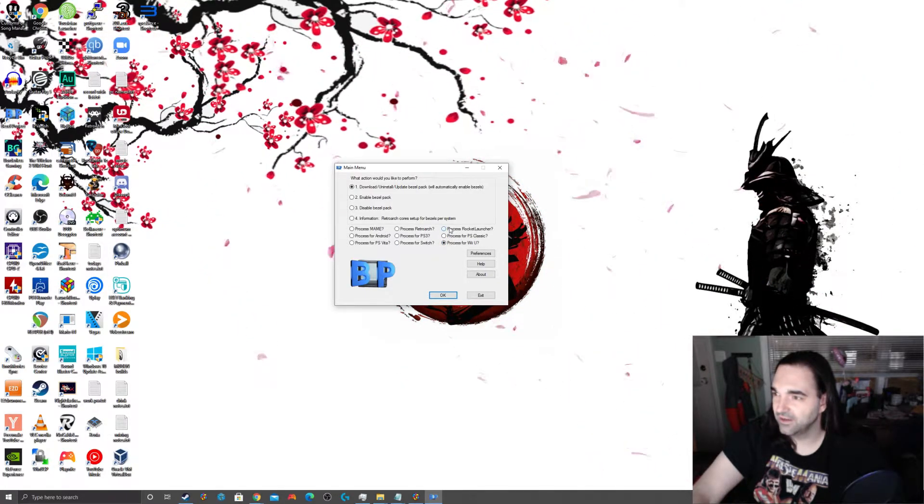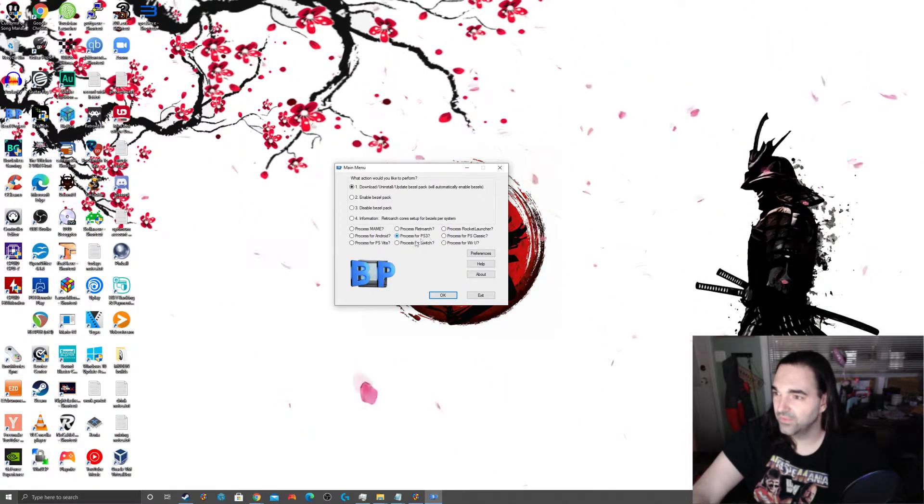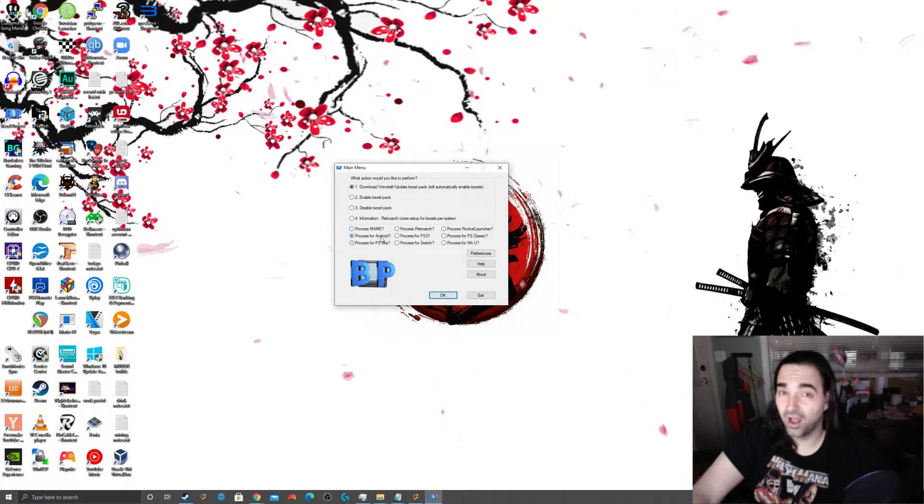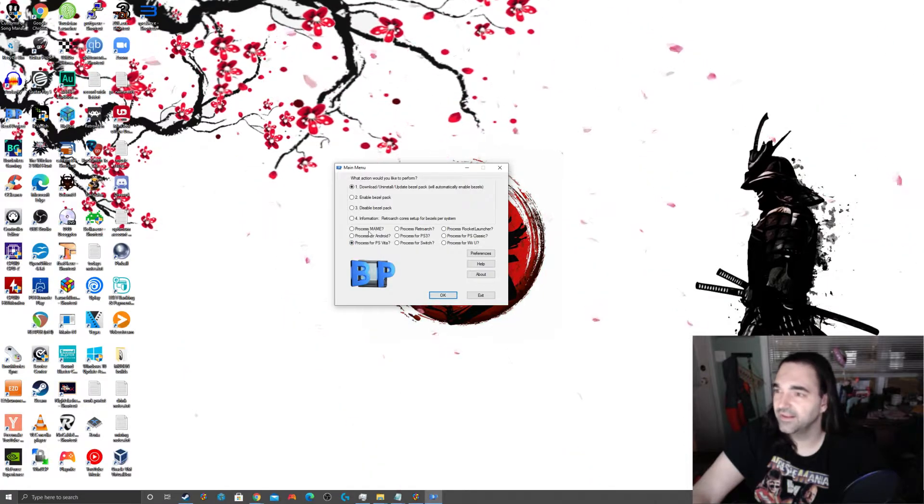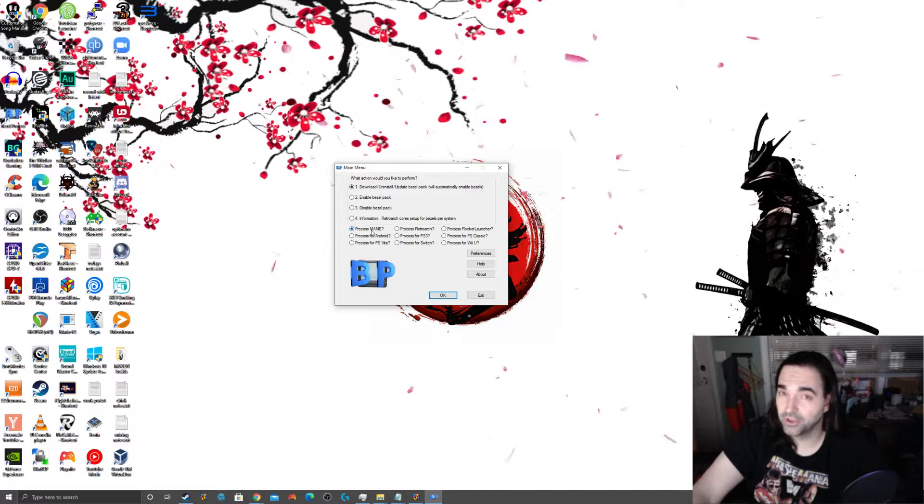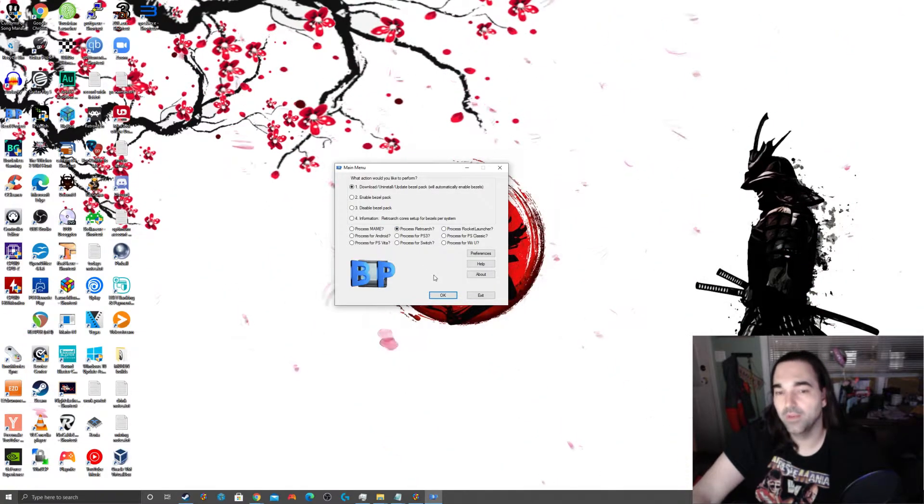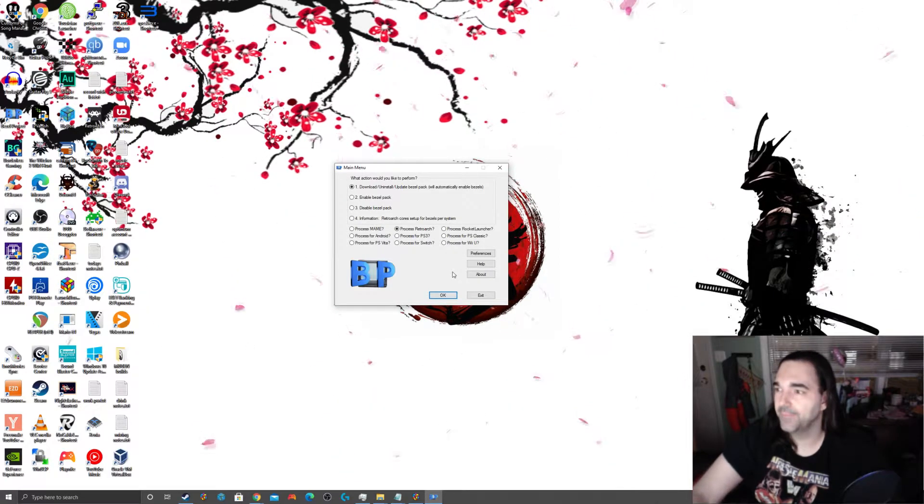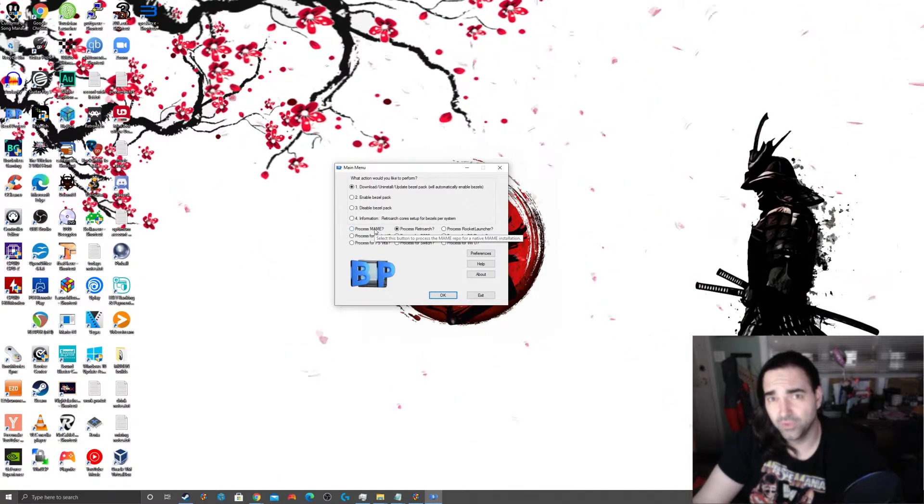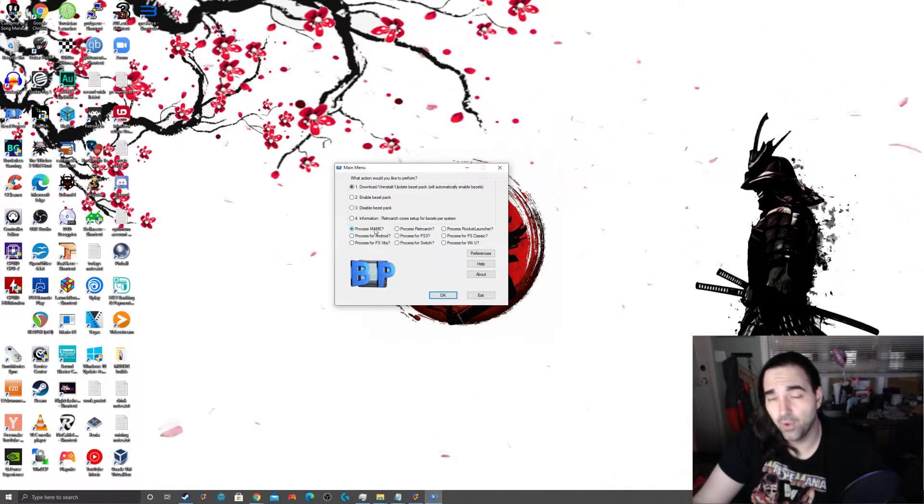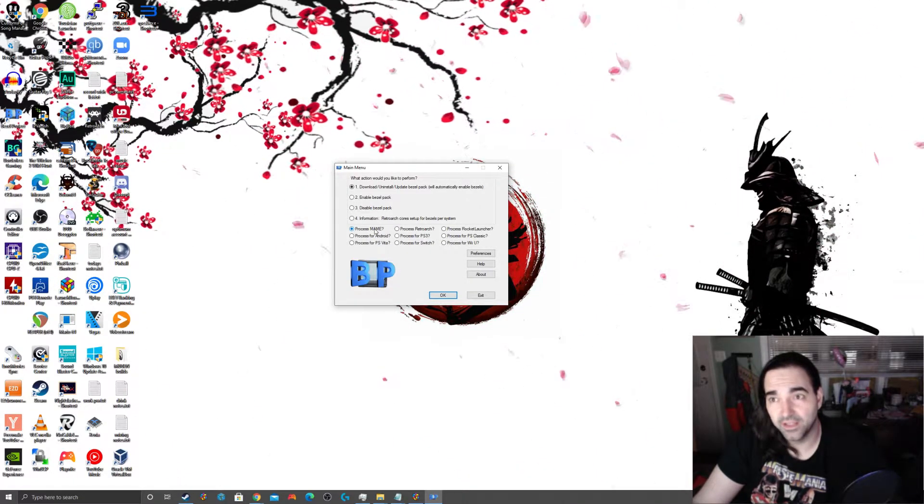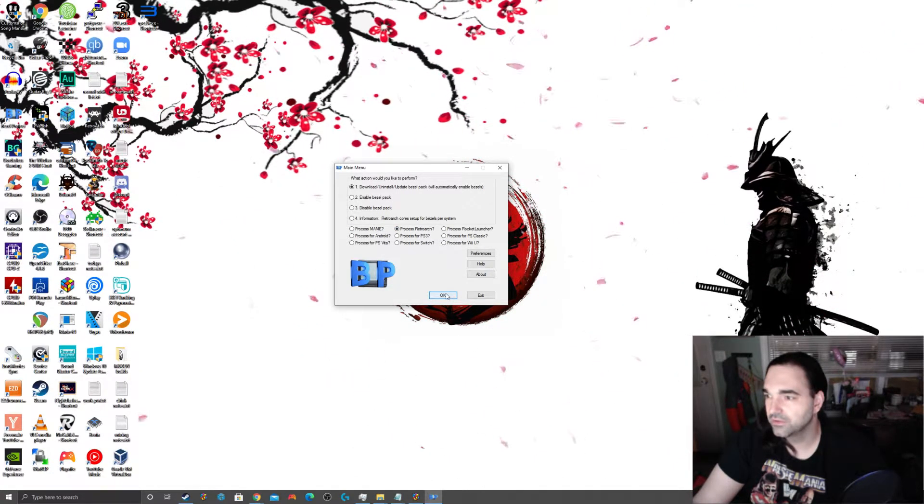Now, these buttons here, rocket launcher, PS classic, PS3, these are all if you're running emulation software on those platforms. If you're running the emulator on Android, if you're running it on your PS Vita. If you're running standalone MAME, not with retroarch, but standalone MAME. Or, of course, if you're doing like we're going to be doing and running the bulk of your games through retroarch, right? So, MAME is the one exception to that rule. Because MAME a long time ago integrated the ability to put marquees and bezels onto your game screens.